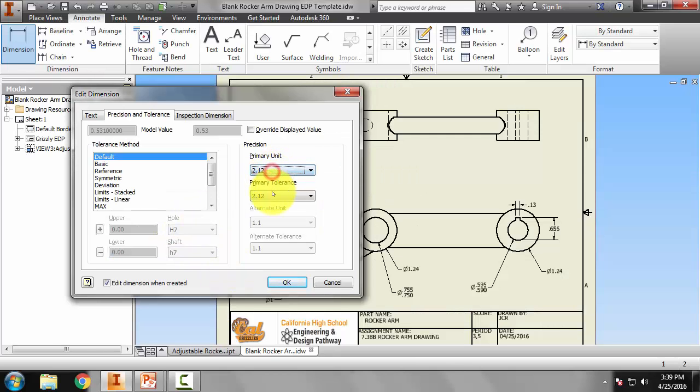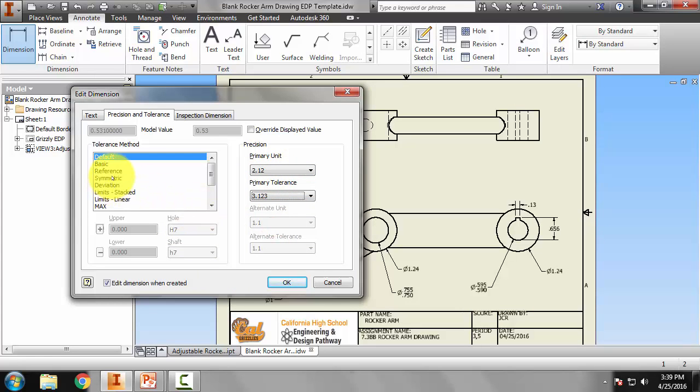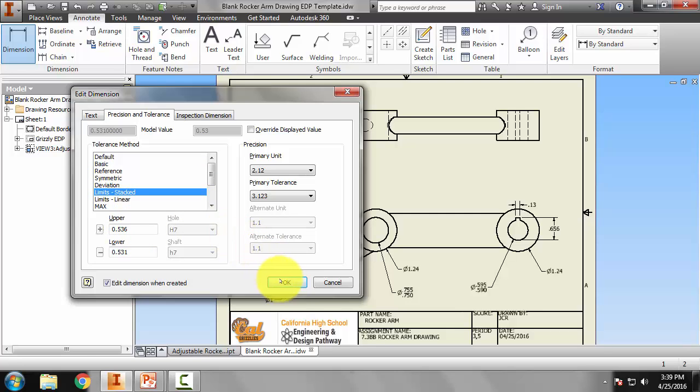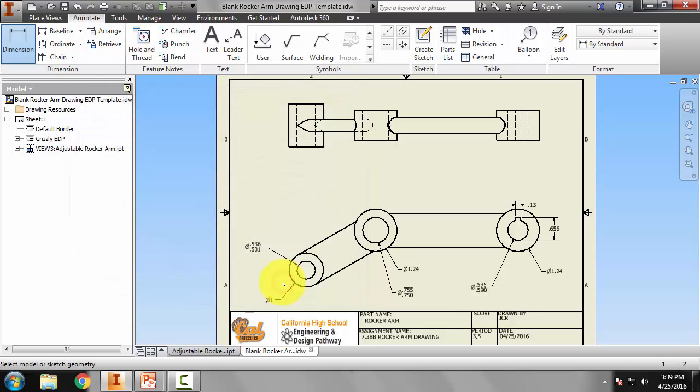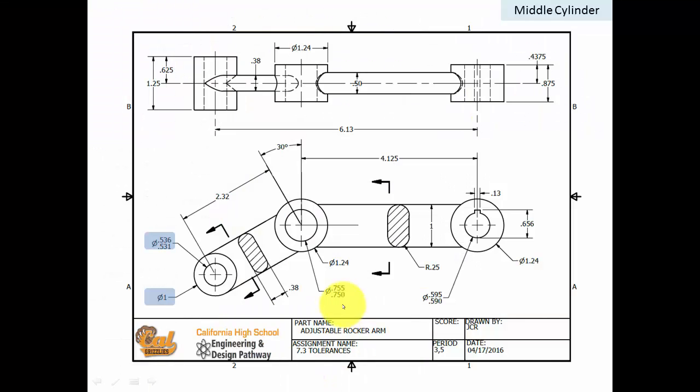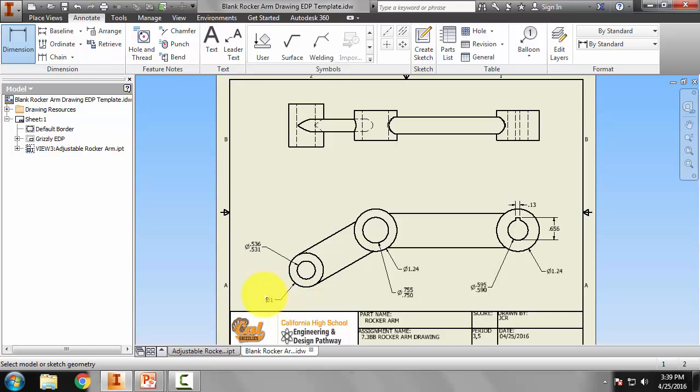So we're going to have to come out to thousands, limits, and the upper one will be 0.536. Okay, so I think we're good here.